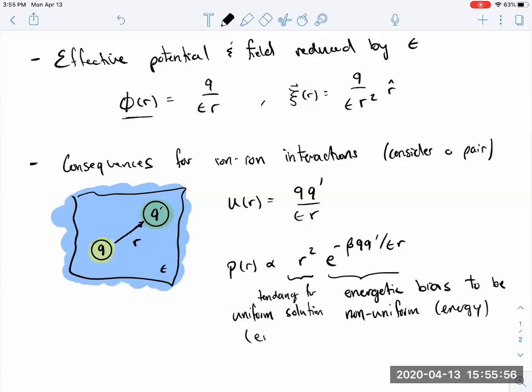That r² factor is clearly a multiplicity, so it's an entropic effect. We see a tug of war between entropy and energy: if those ions are oppositely charged, energetically we favor them to be close, but entropically we favor them to be further away because there are many more ways for them to be far apart.